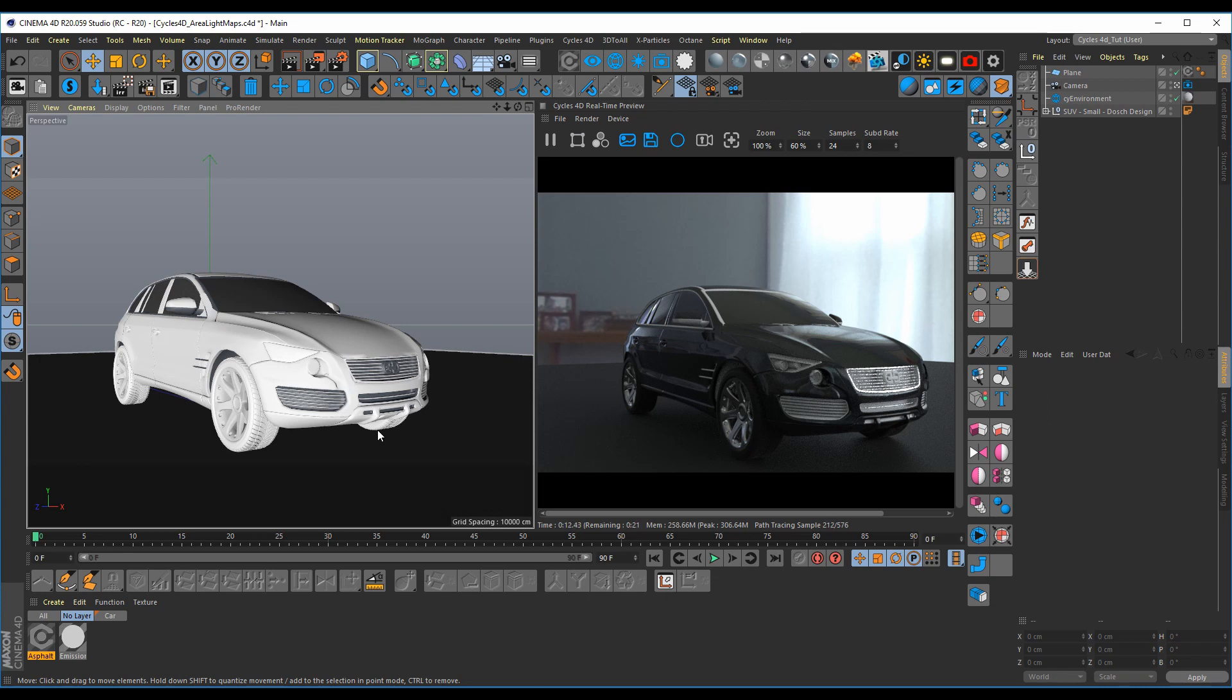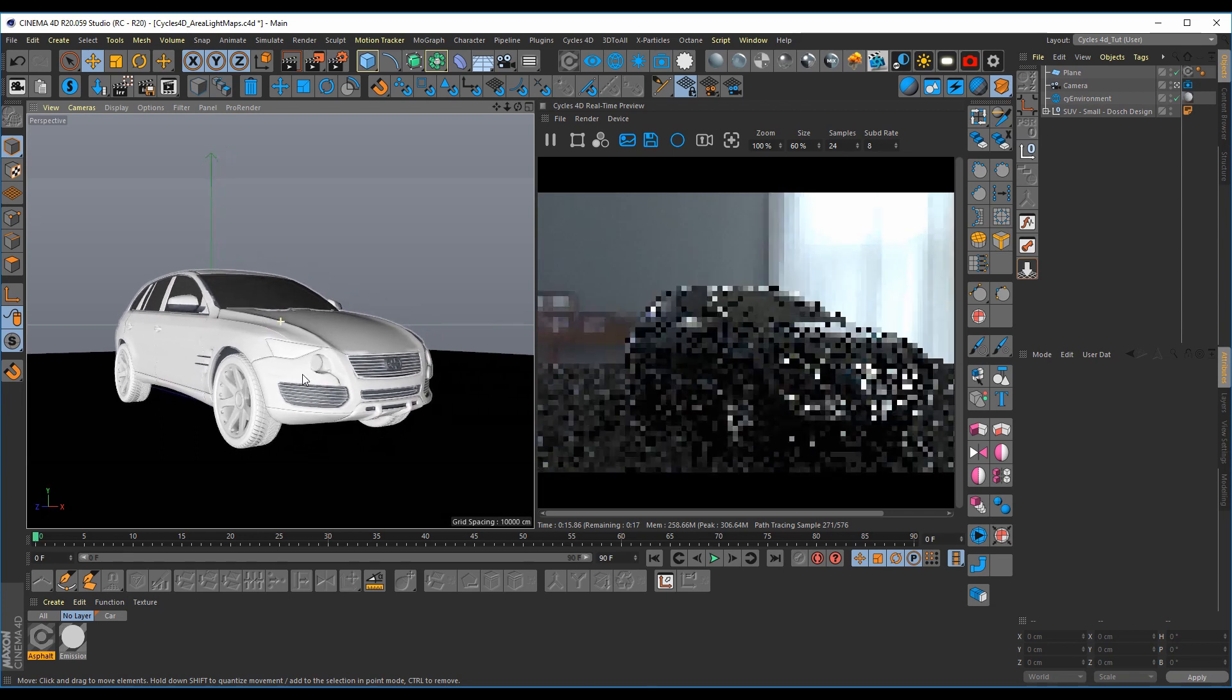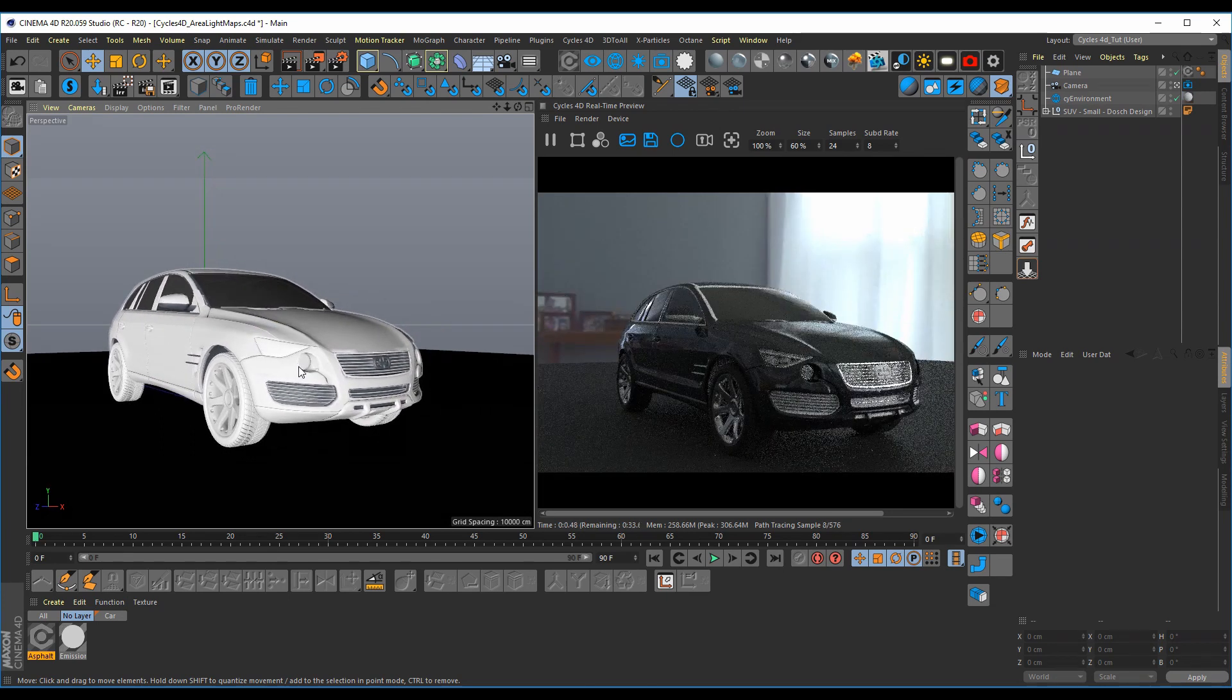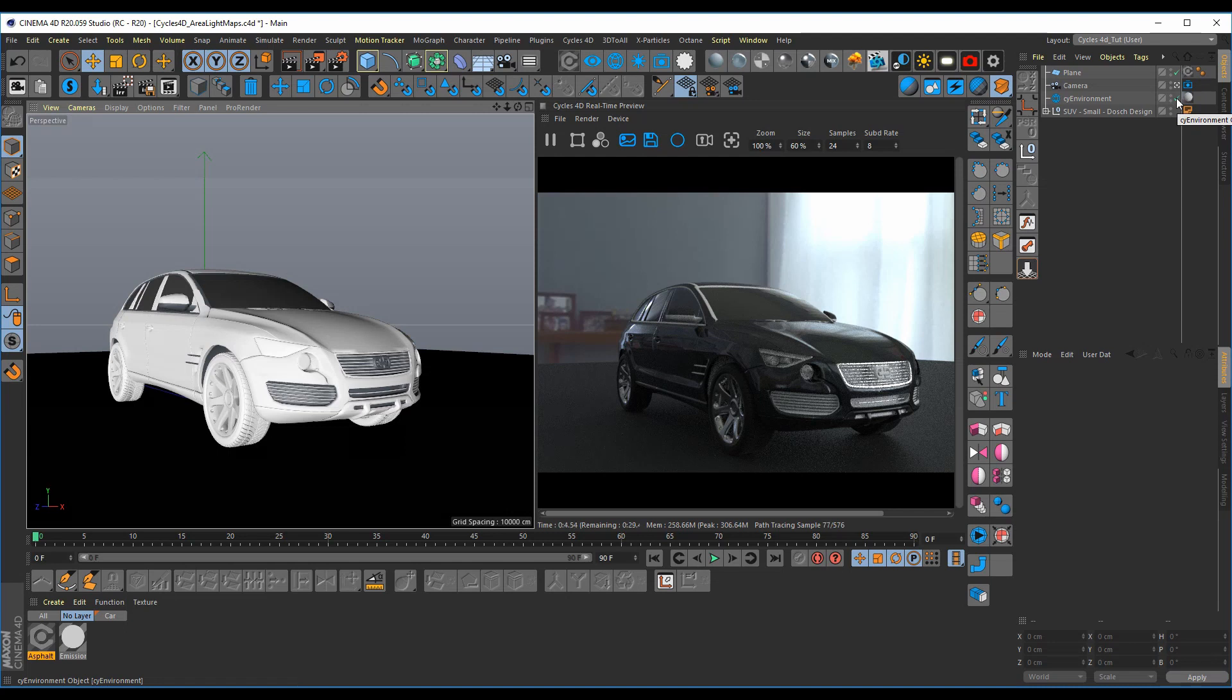Let's get Grayscale Gorilla's new area light maps to work with Cycles 4D. I have a simple car model here, and first thing we're going to do, let's turn off this environment so we can just focus on the area lights.